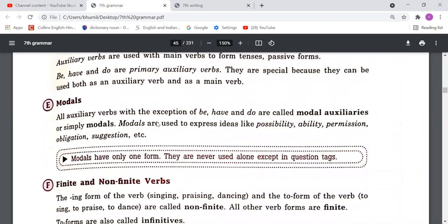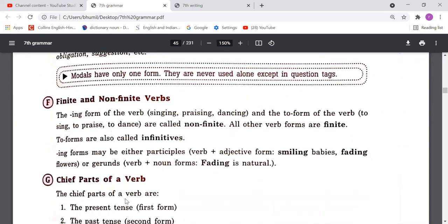Then we understood finite and non-finite verbs. Verbs that change due to the number or person of the subject are finite verbs; verbs that do not change are non-finite. For example: 'I want to play cricket' and 'I wanted to play cricket' — 'want' becomes 'wanted,' so it is a finite verb; but 'to play' remains the same in both sentences, so it is a non-finite verb.